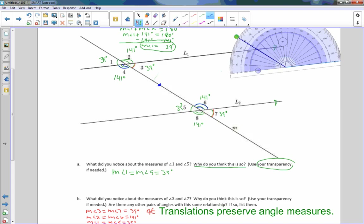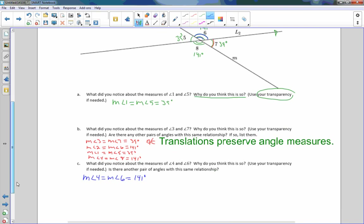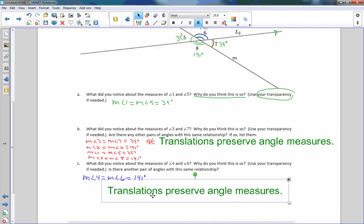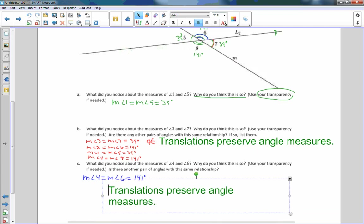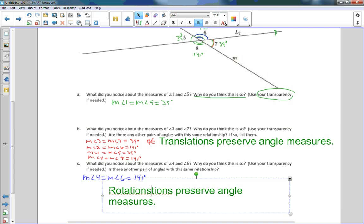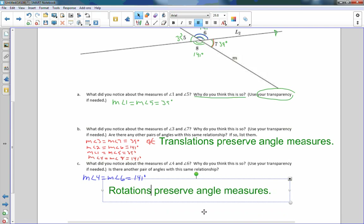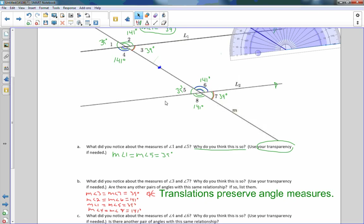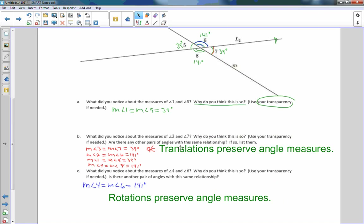And the reason — just to save time — rotations preserve angle measures. We rotated 180 degrees, and therefore the angle measures were preserved.